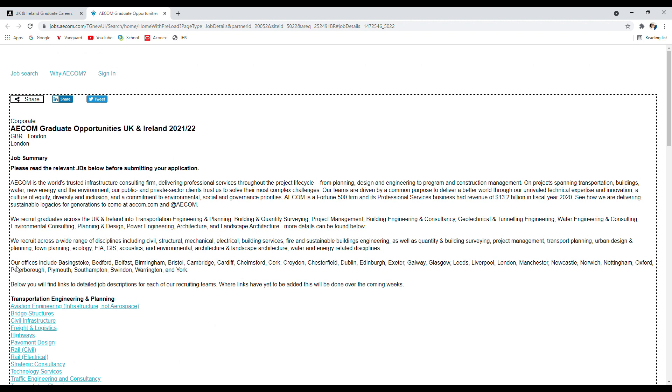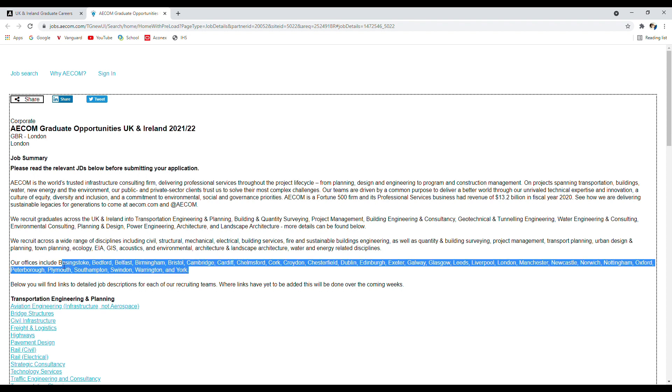You can see that AECOM exists in 30 cities and towns in the UK. Pretty much they exist throughout the UK, so wherever you are going to reside or you're going to study within the UK, I'm sure you're going to find a local office there as well. You can check here all these cities and towns where AECOM offices are.